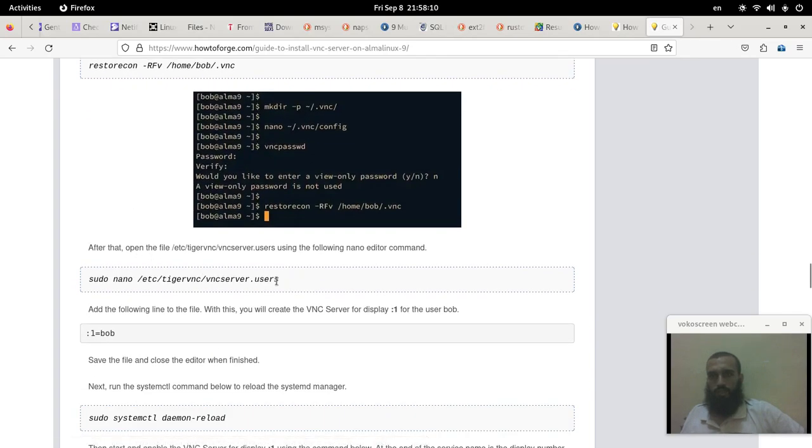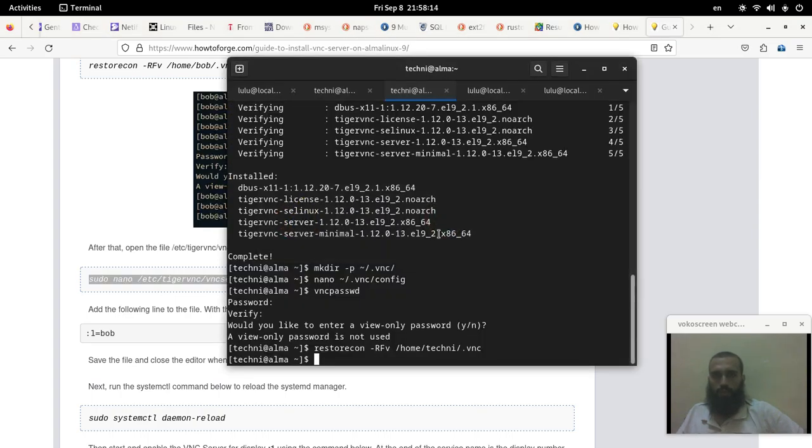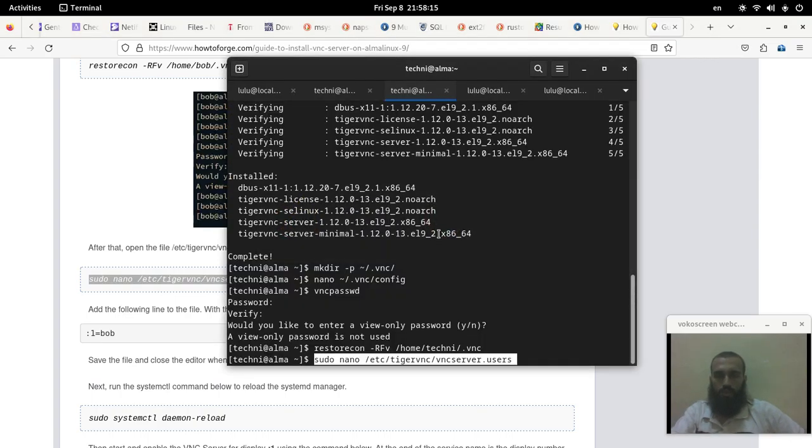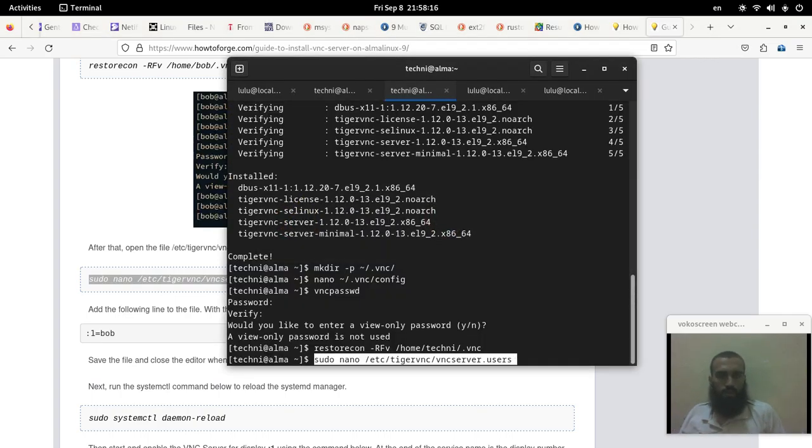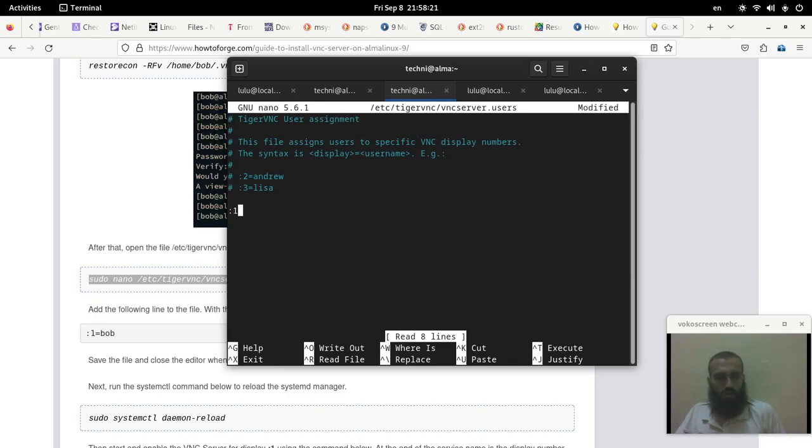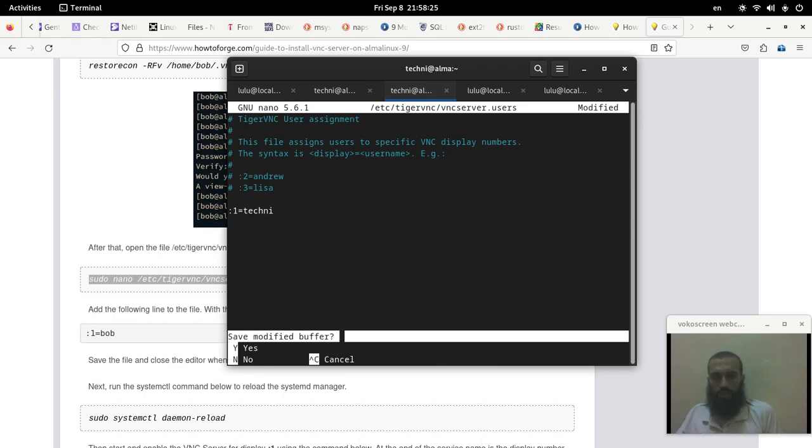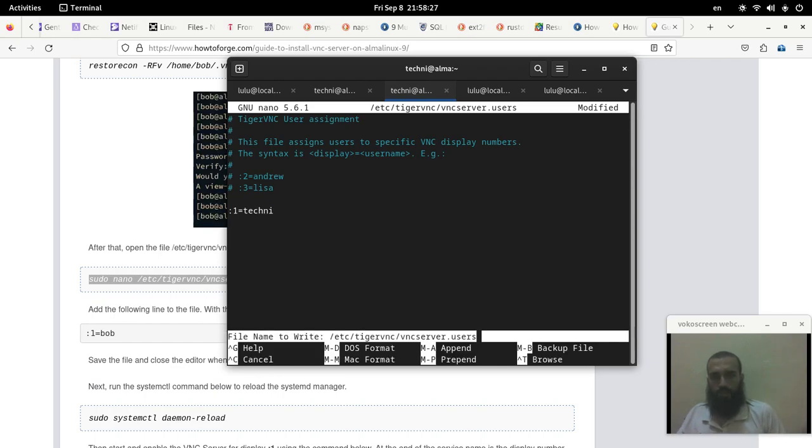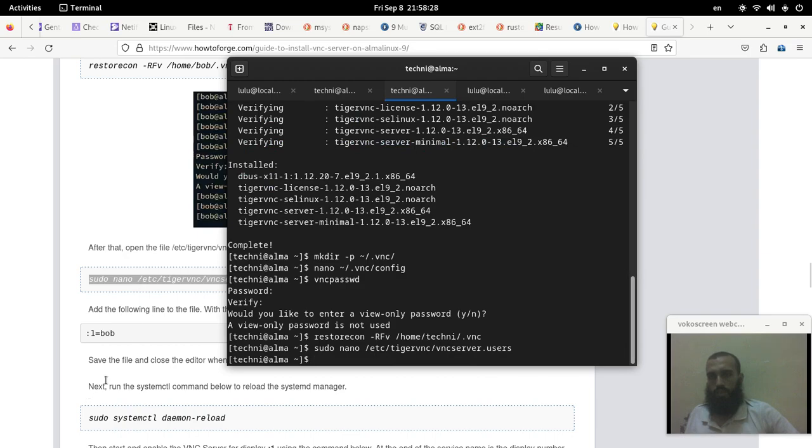And then this command to put the display for every user like this. And you scroll down, one equals and your username. In my case is techni so it's gonna be like that. Save and exit.